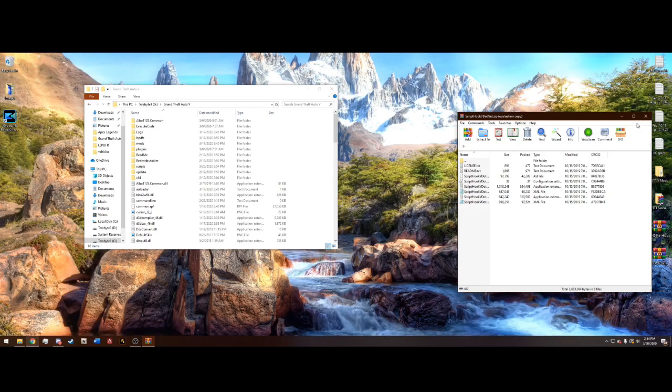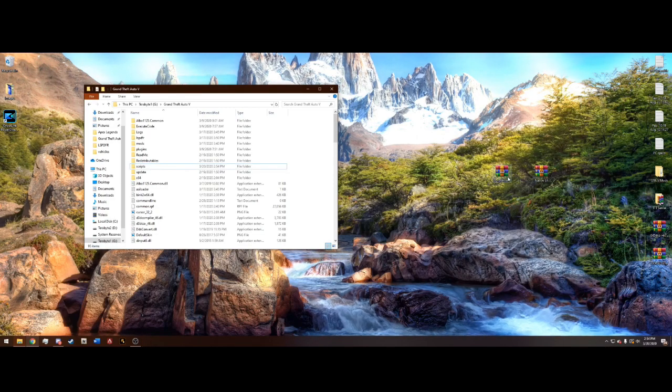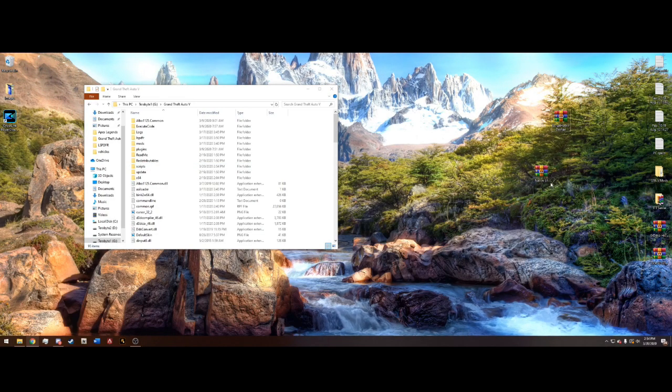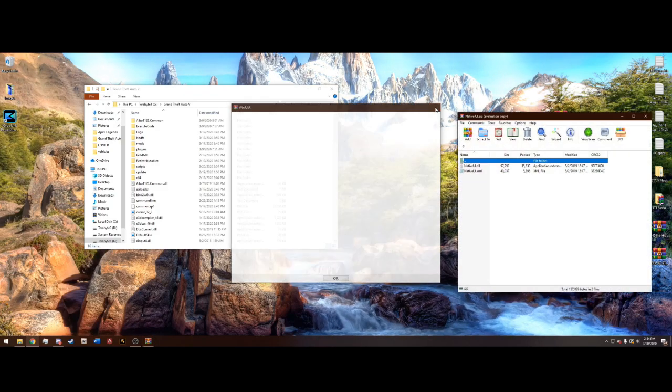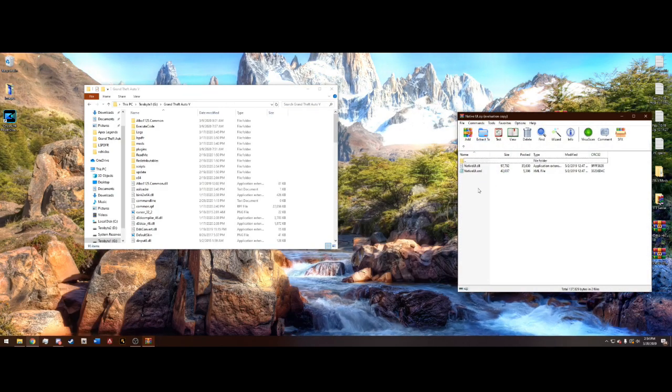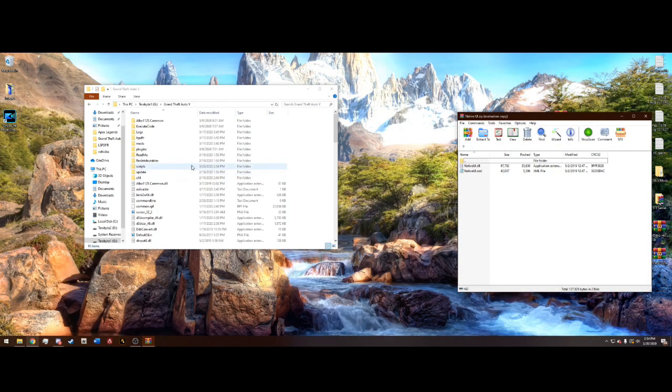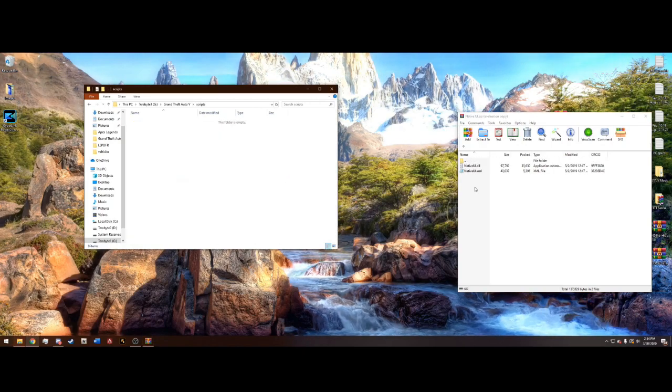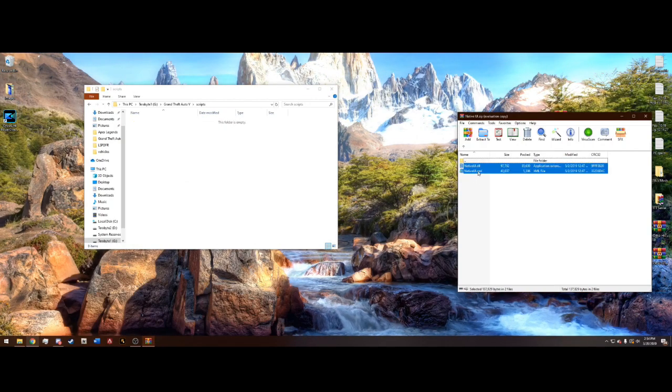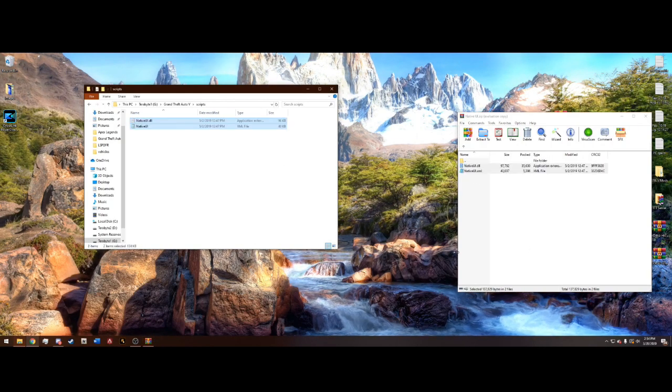You can go ahead and close out of ScriptHookV.net.zip and open Native UI. And this is really easy. Just go into your Scripts folder that we literally just created and drag both of these in here.